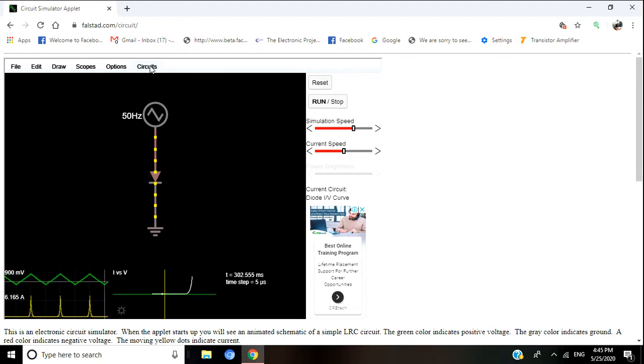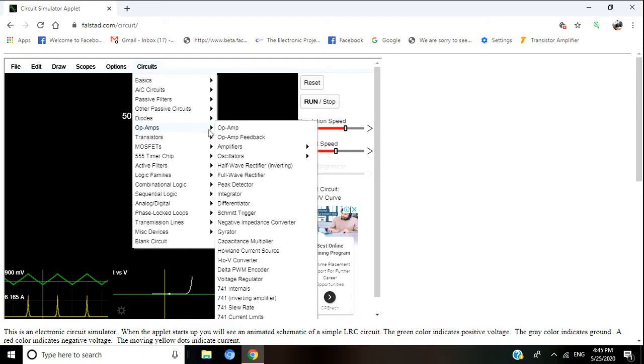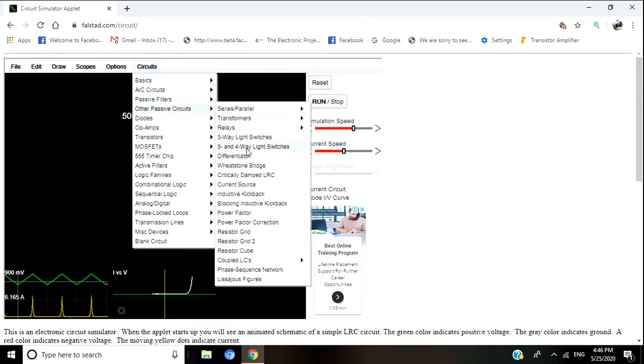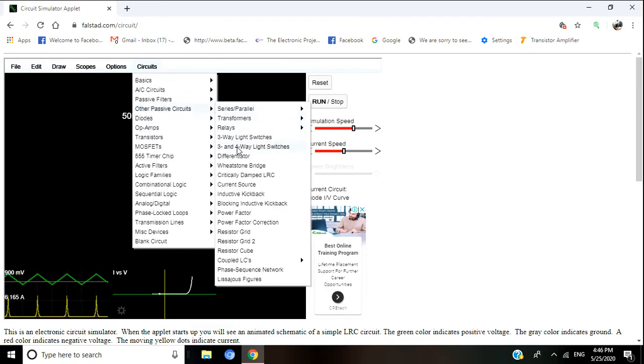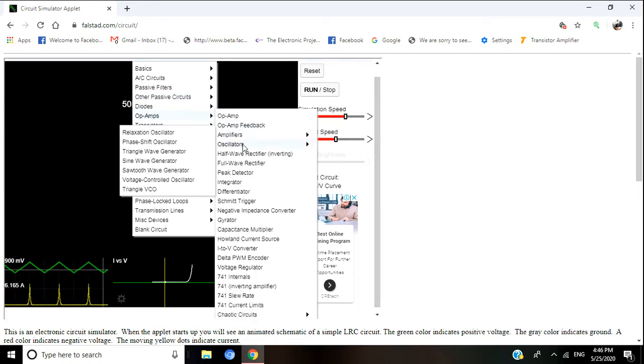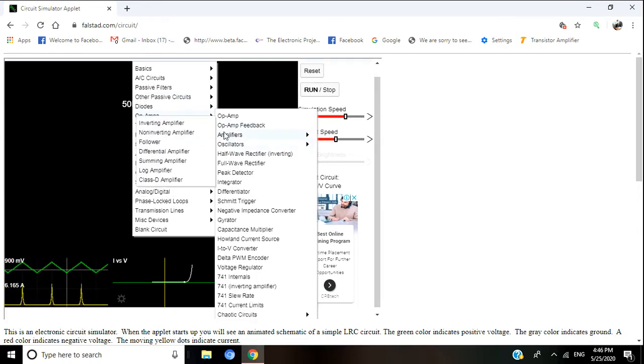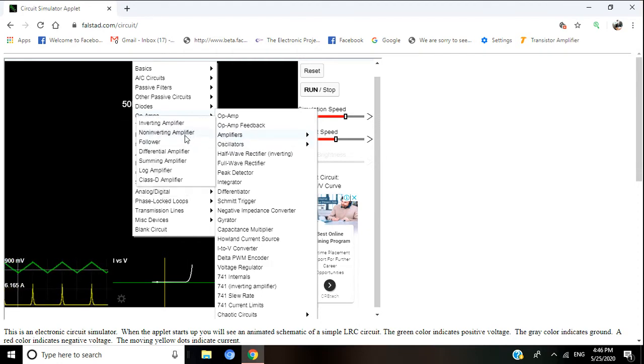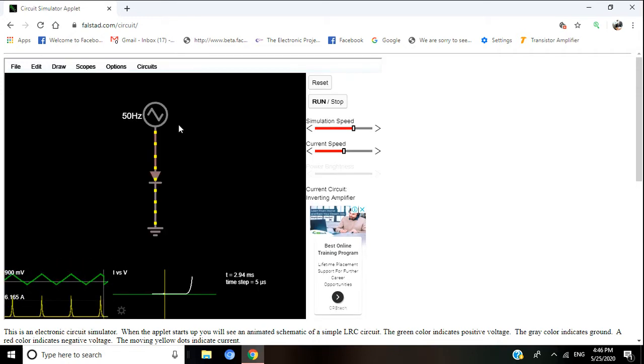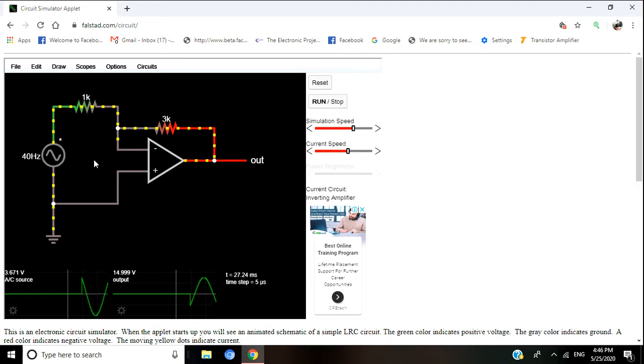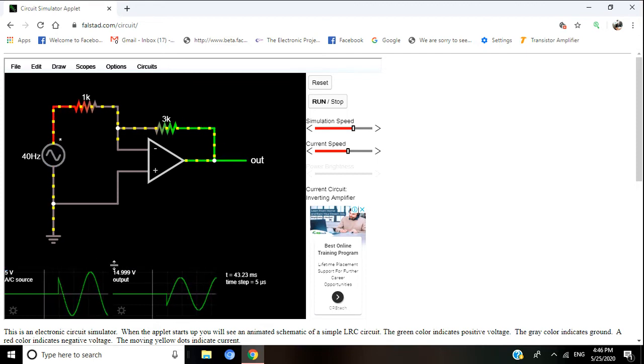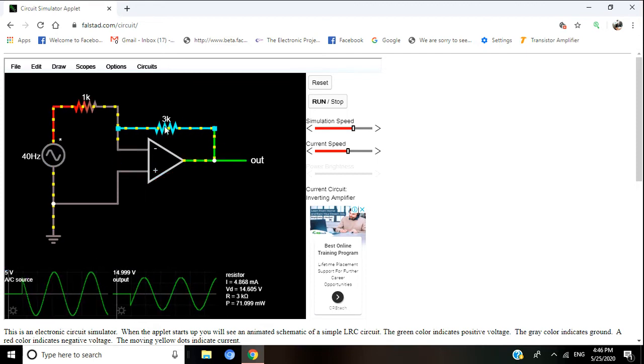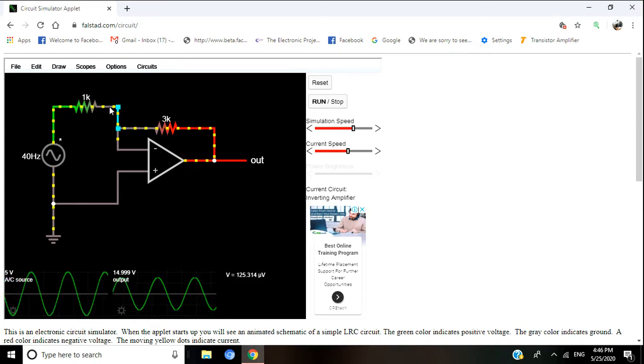You can see some op-amp circuits. For example, we will see op-amp as oscillator, operational amplifier. Operational amplifier as oscillator—you can see the inverting amplifier. This will be the circuit at what stage, what happens.